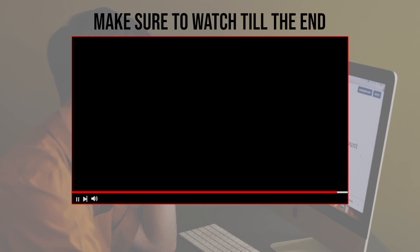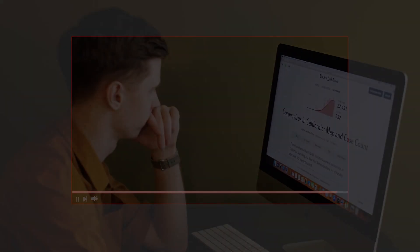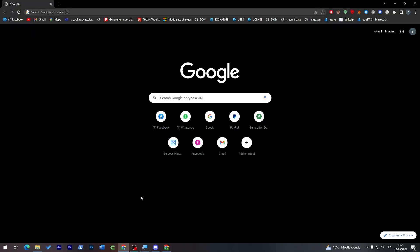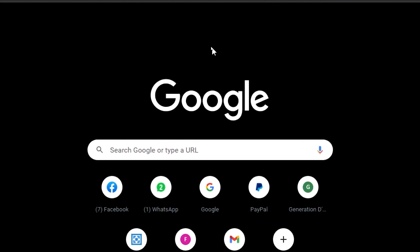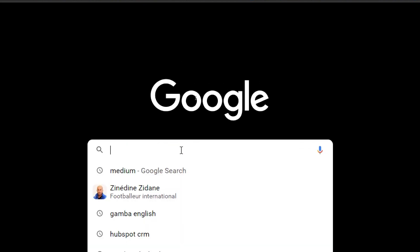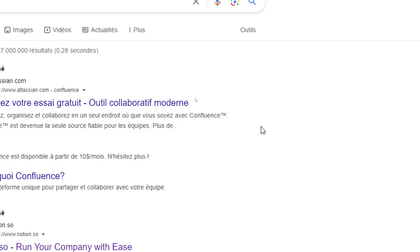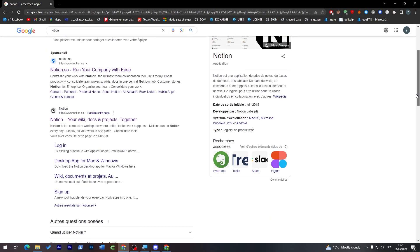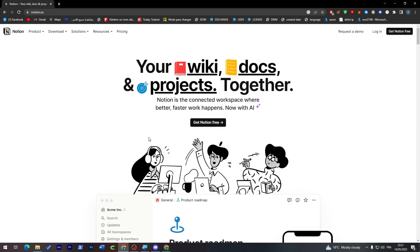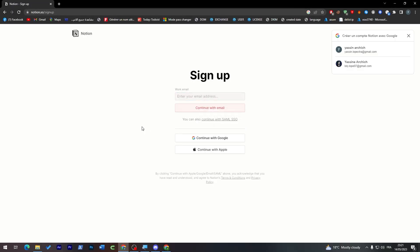Make sure to watch it from now till the end so you have the full experience. The first thing I will need you to do is simply launch your browser. Go to your search bar, search for Notion, and click on this link which is Notion your wiki docs project. Then click on get Notion for free through this button here.